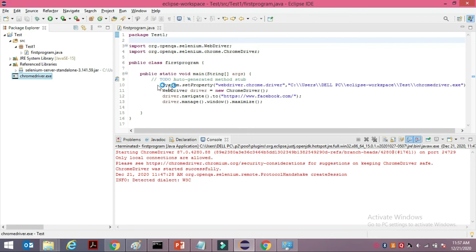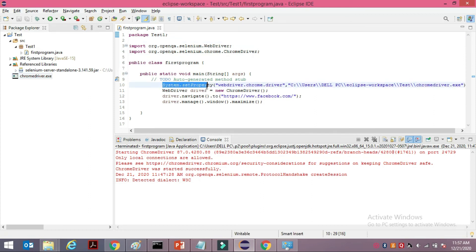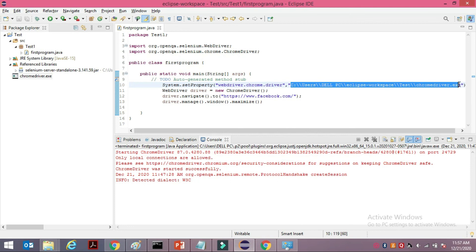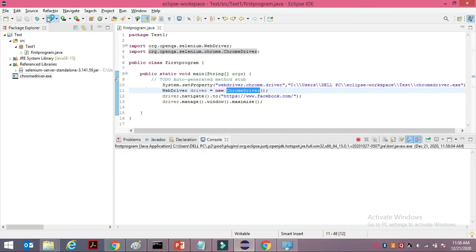Now here's the small piece of code. We call the driver using System.setProperty where you write 'webdriver.chrome.driver' and give the location of the Chrome driver. Then we initiate the WebDriver — explicitly mention the browser you're using. Then using driver.navigate().to() we launch the URL, and we also have the maximize part.